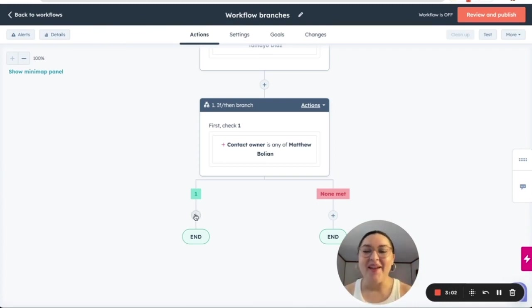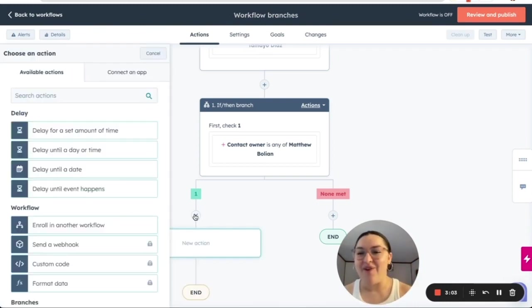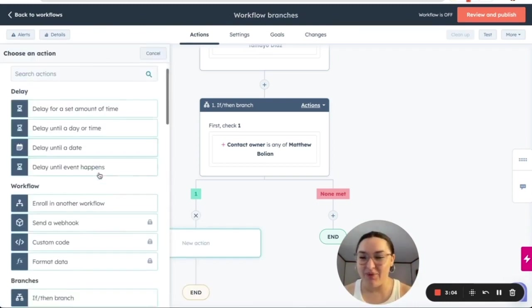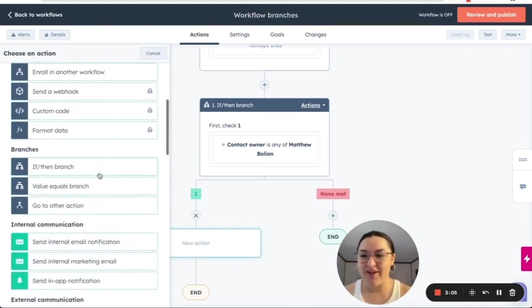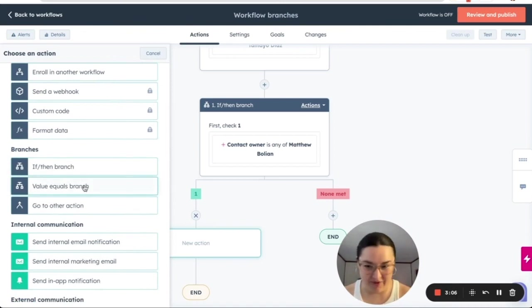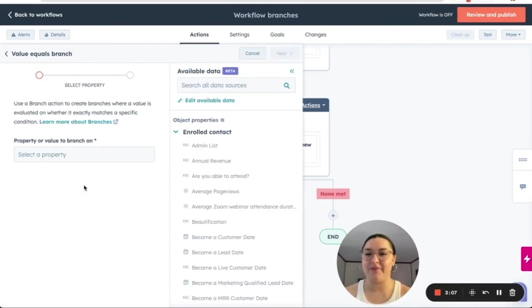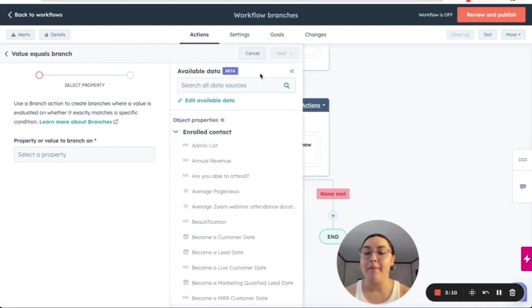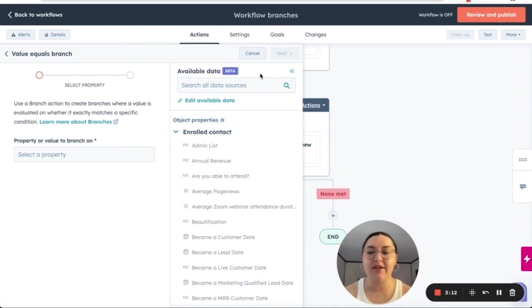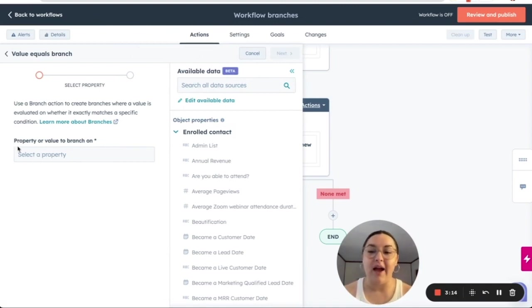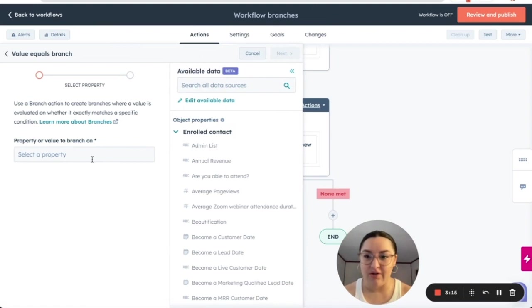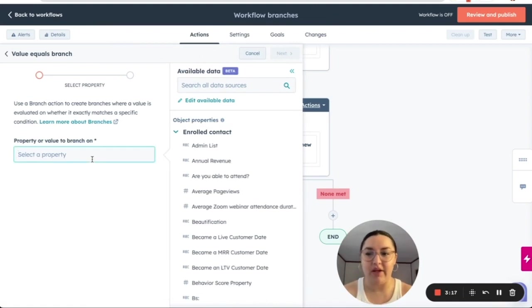So now let's explore the value equals branch. As you can see, we have some beta that is available for us. So we can select a property to value to branch on and we can go over and